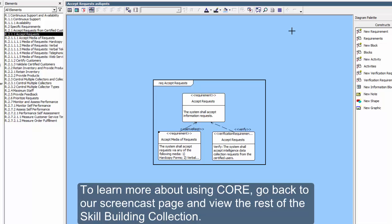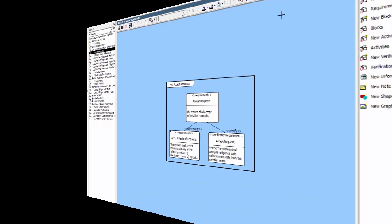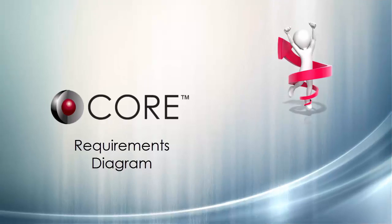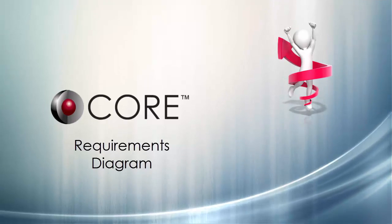To learn more about using CORE, go back to our Screencast page and view the rest of the Skill Building Collection.